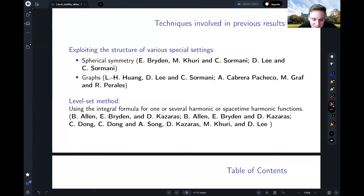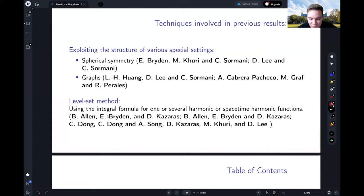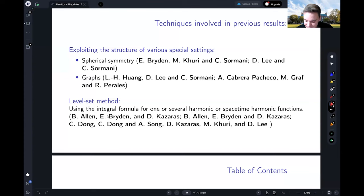Let me mention a couple of stability results and the maps used to prove them. On one hand there are several results for graphical manifolds or those with symmetry which have additional structure helping to obtain intrinsic flat convergence. On the other hand, results have been obtained recently using harmonic or other functions to get integral formulas and then conclude intrinsic flat convergence, or convergence outside a small bad set. I've only mentioned a few results so please excuse me if I haven't referenced all of them.